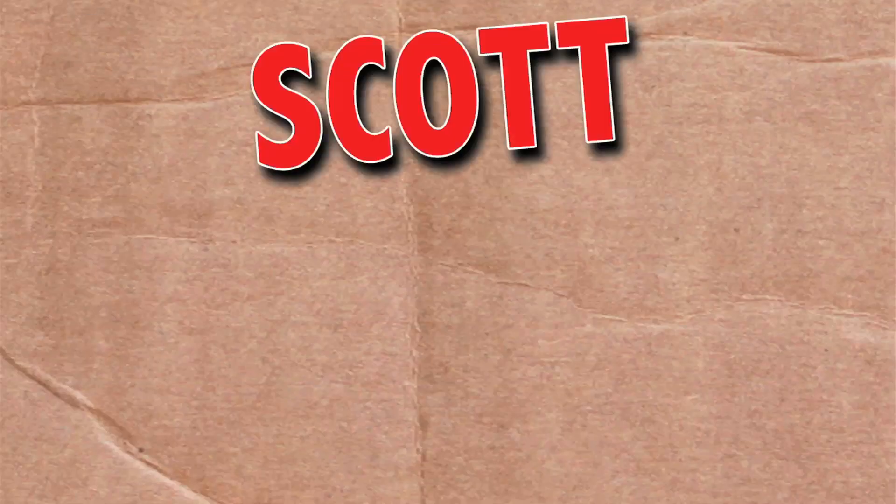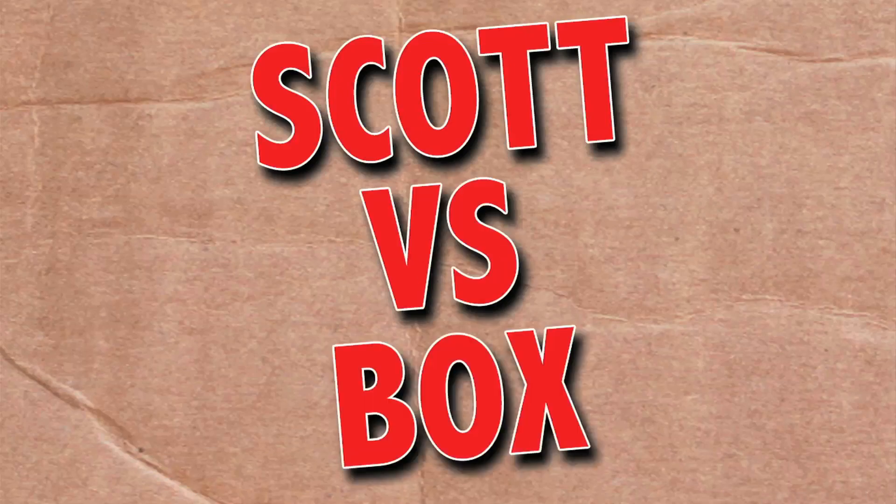On this episode of Scott vs. Box, I open up Ninja Knight's playset. You can only play with it during the day.